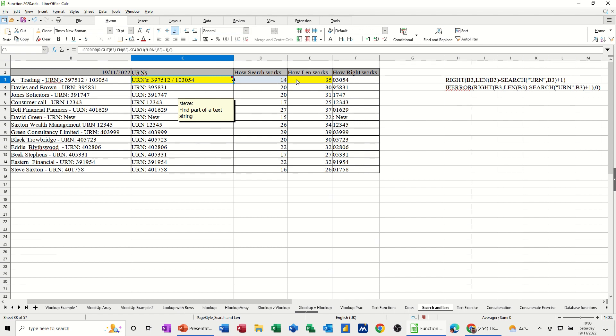When you put them all together, you can actually get it so it just extracts a certain amount of text. So let's have a look. I've got the function there so you can see how it's going to look and what we're going to do.